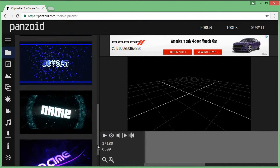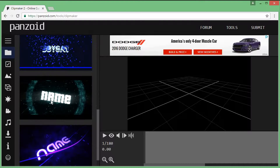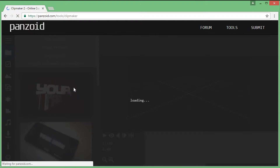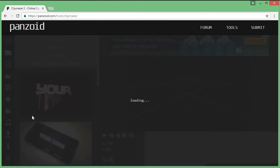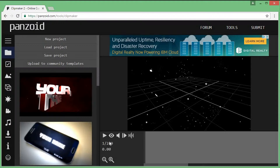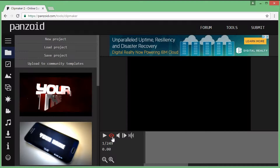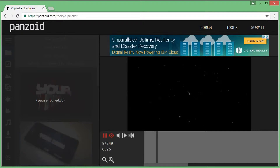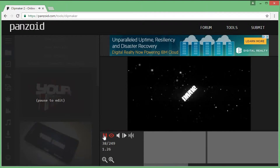I'll show you how to edit it. But first, if you want to see it, just press the eye and then press play.